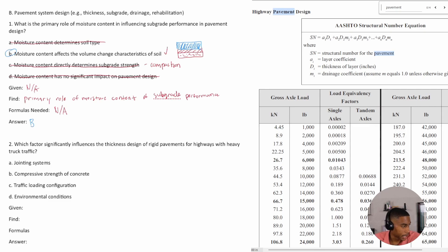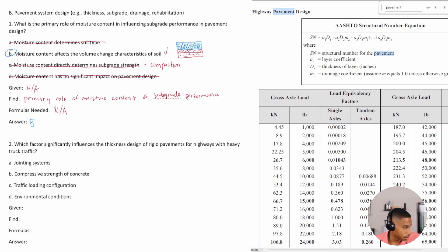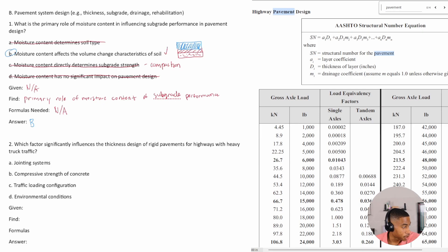And I wanted to point out a few other things that are important when it comes to subgrade and how moisture content affects things. Moisture content does have some impact. Moisture content affects the volume change characteristics of soil.